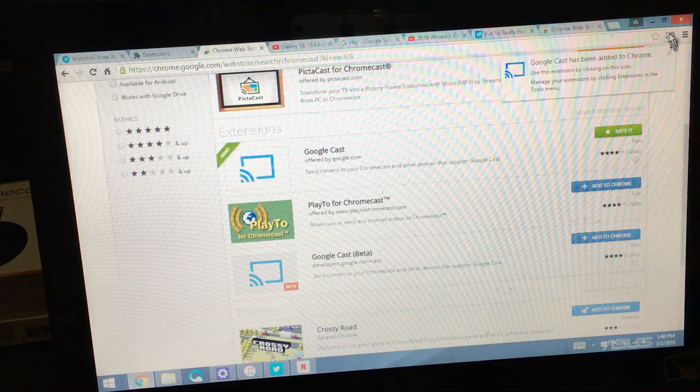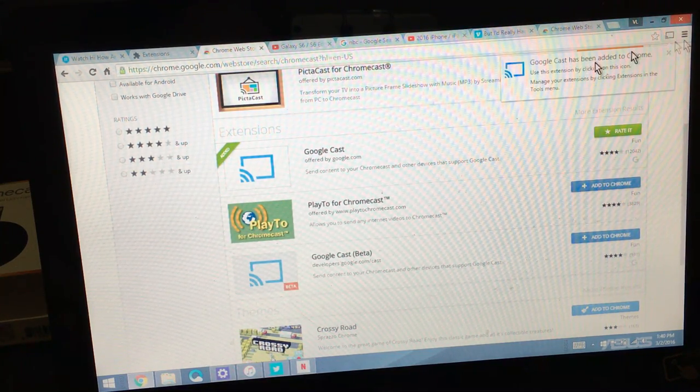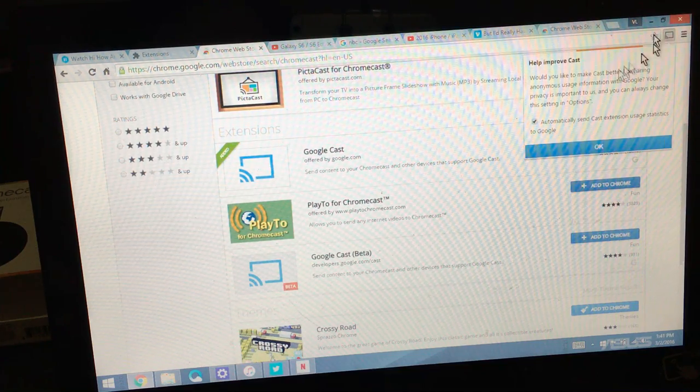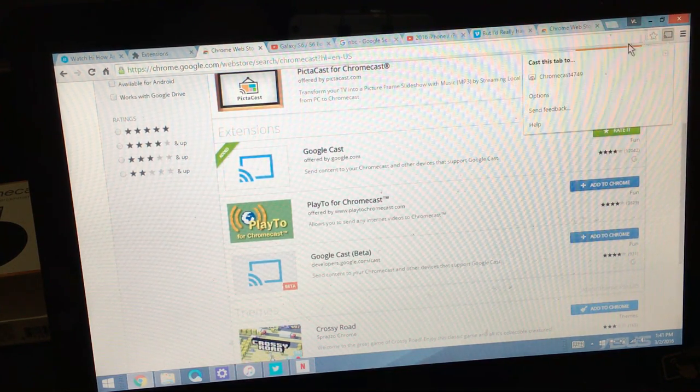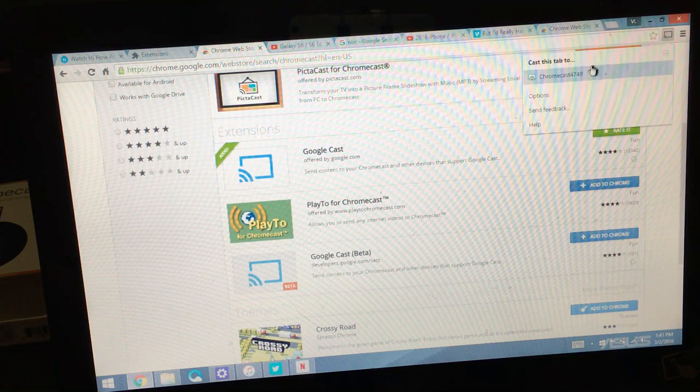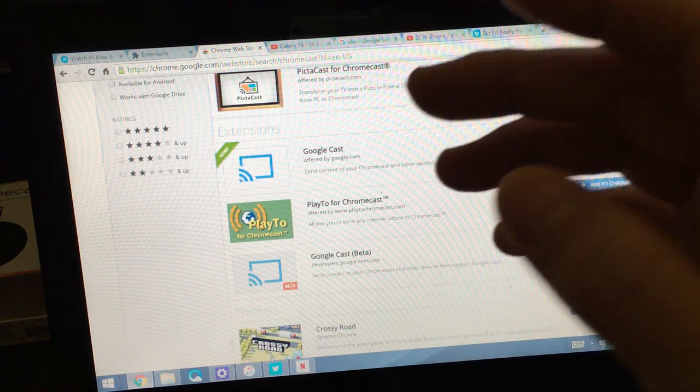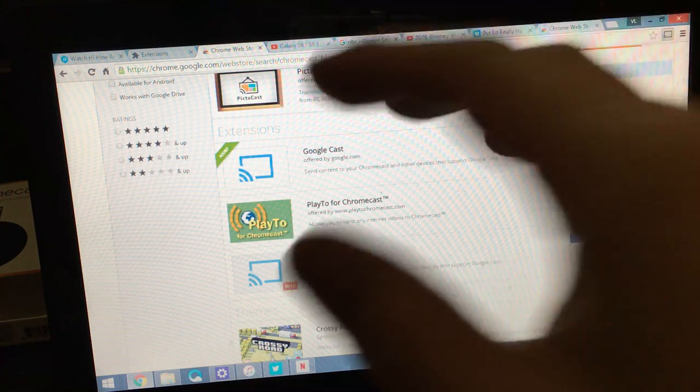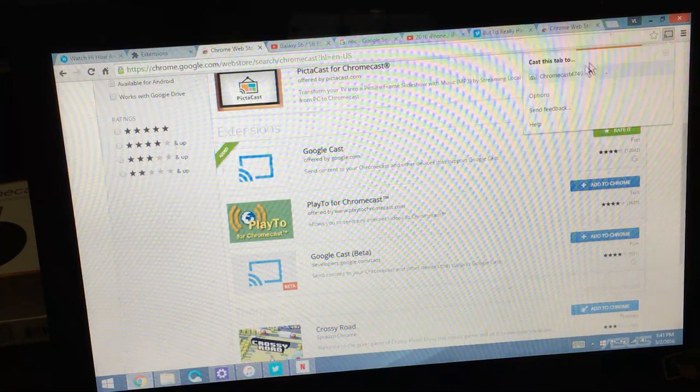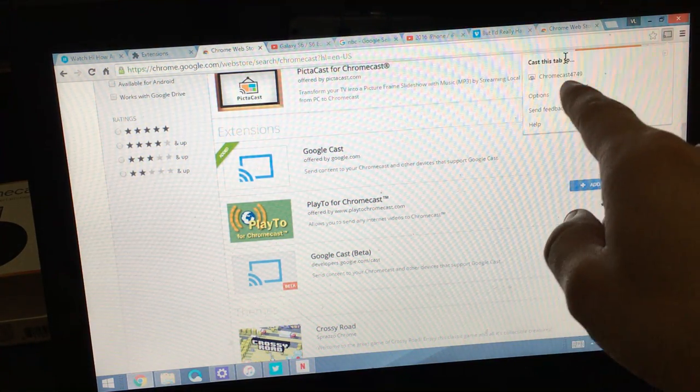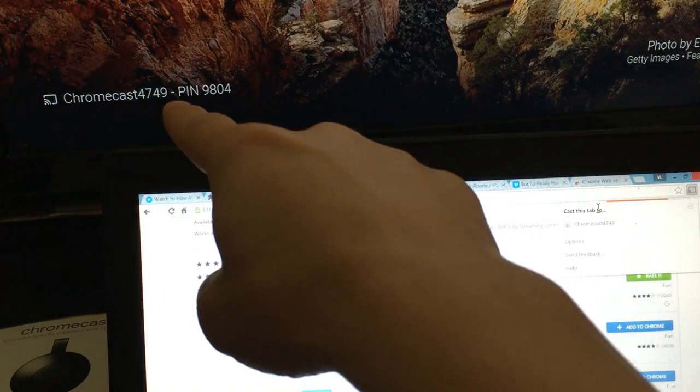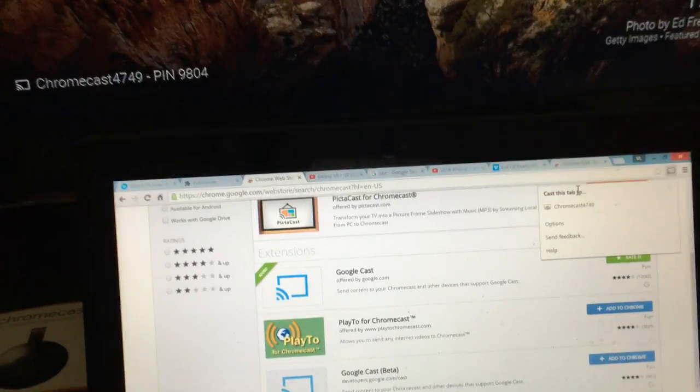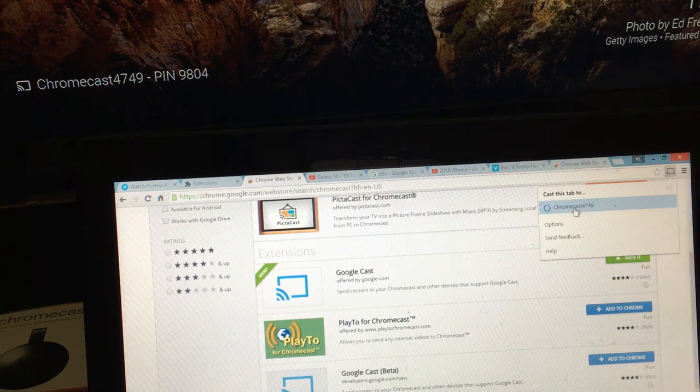Let me click on this here. I'm going to okay to this. Now I can go ahead and connect. So it says cast this tab. I can only cast this tab. It's Chromecast 4749. If I look at my TV that's my Chromecast device, that's the number. So I'm gonna go ahead and connect to it.